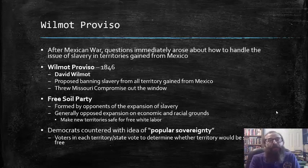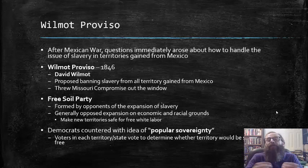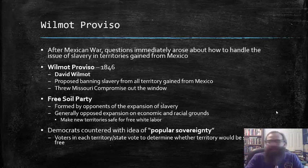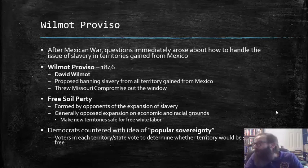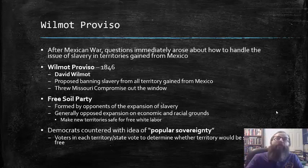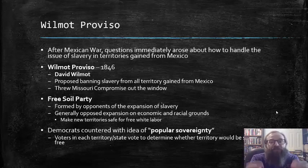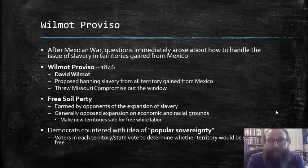This period also saw the rise of the Free Soil Party, which was formed by opponents to the expansion of slavery. The Free Soilers generally opposed expansion on economic and racial grounds. These were not abolitionists — they did not necessarily think that slavery itself should be abolished, at least in the territories where it already existed. They opposed the expansion of slavery into new territories, essentially to make these regions safe for free white labor that wouldn't have to compete with slavery.